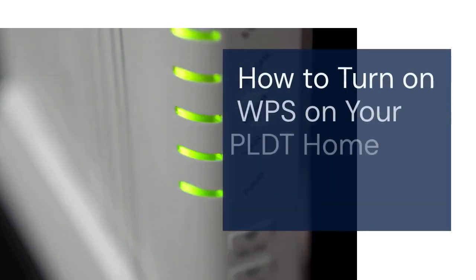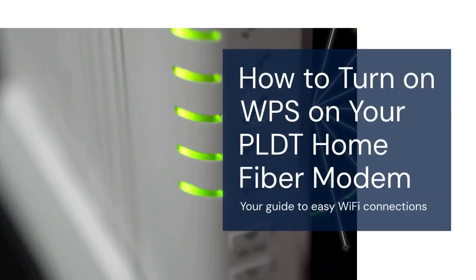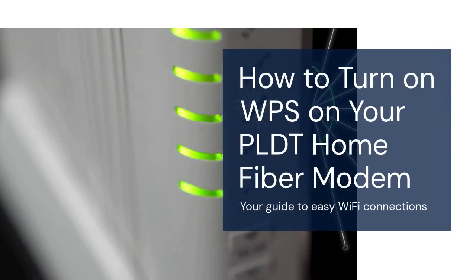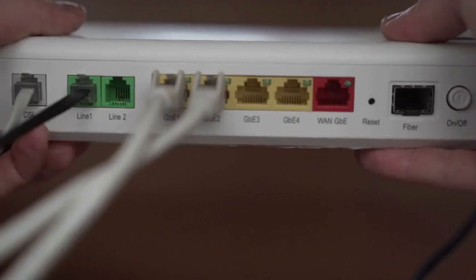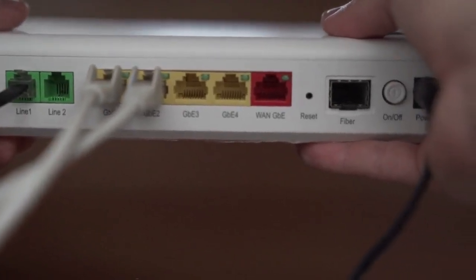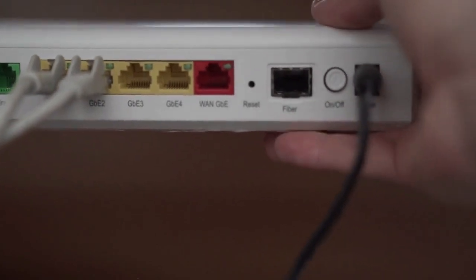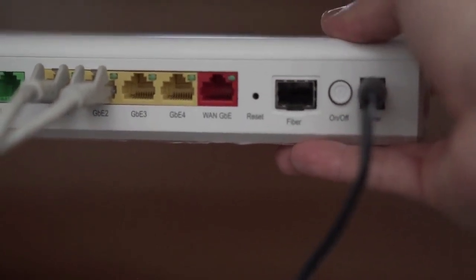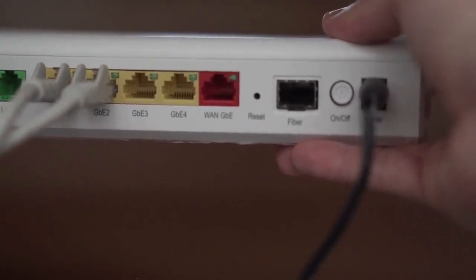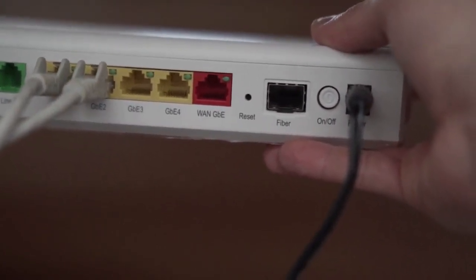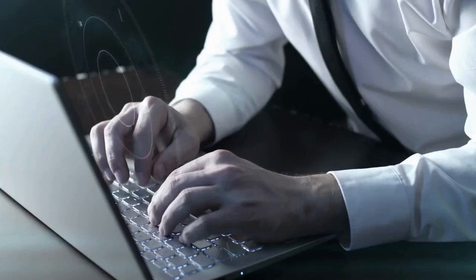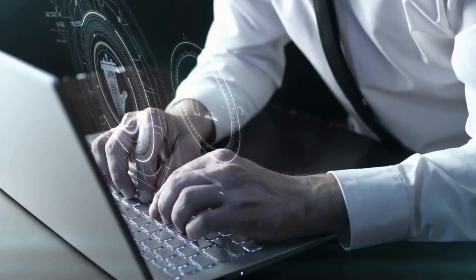Hello everyone. Today, we're going to learn how to turn on WPS on your PLDT home Fibromodem. WPS, or Wi-Fi protected setup, makes connecting devices to your Wi-Fi super easy. It uses a button instead of typing in a password. Let's get started.